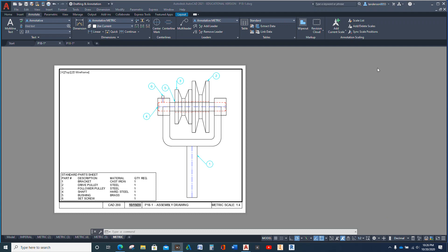Hey students, it occurred to me after I got an email that I did not explain how to make the bubble notes — the bubble number callouts. It's fairly easy if you know where you're looking.